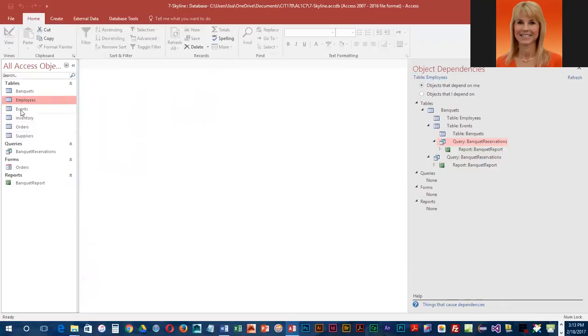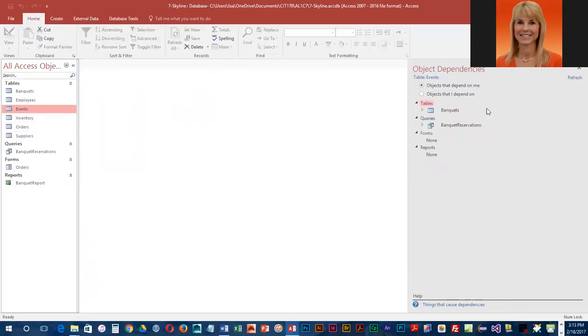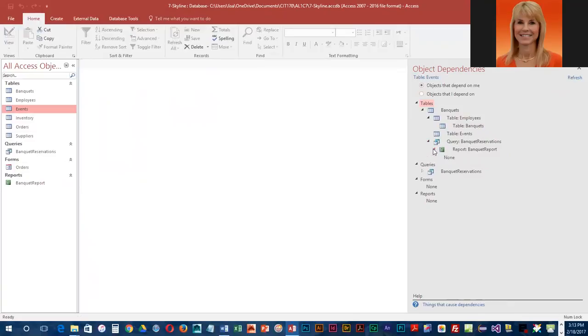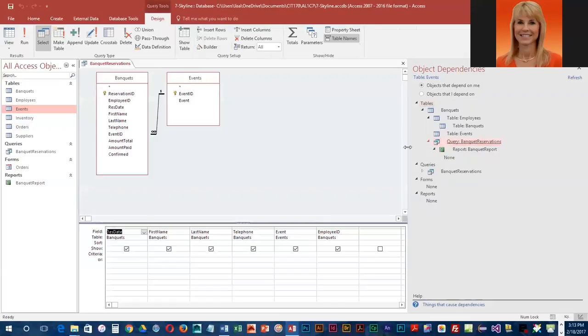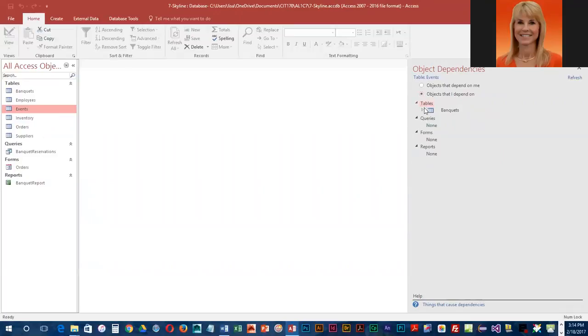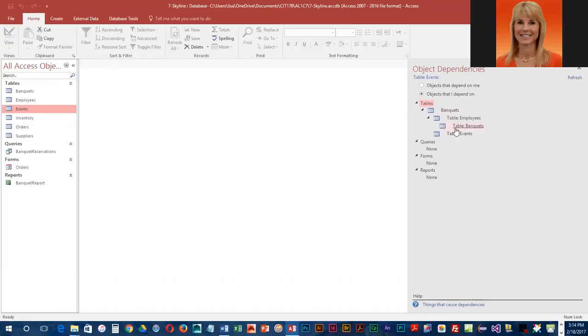Let's take a look at one more. If we look at events and click on refresh objects that depend on events, remember the banquet report comes from a query, and in the query we actually have the events table. Now let's close this and take a look at objects that I depend on. So events is dependent on employees and banquets.